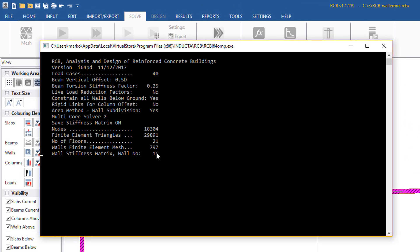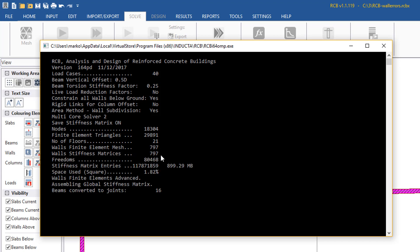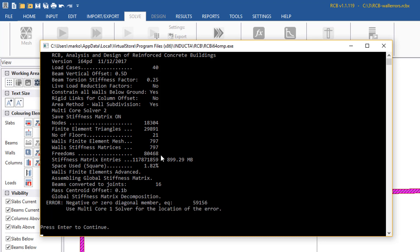So the very fact that it's spending so long on wall number 16, the stiffness matrix of wall number 16, indicates to us that that wall might be a bit too big. We could, if we wanted to speed up the analysis, split up wall number 16, but in this case it's alright. Okay, so the analysis has stopped again, this time at the final stage of this global stiffness matrix decomposition.